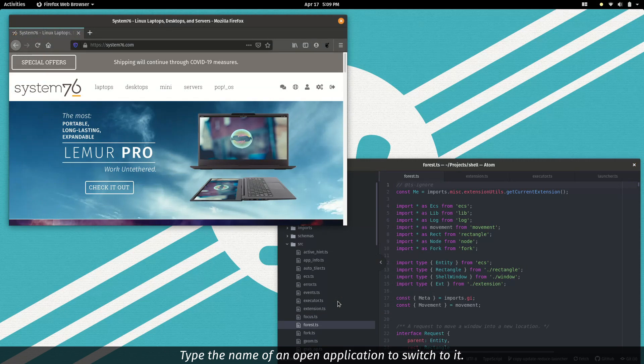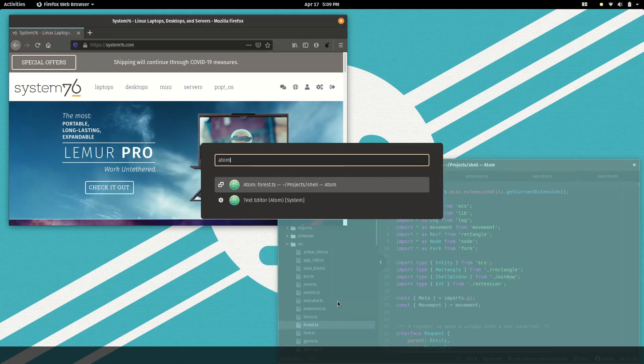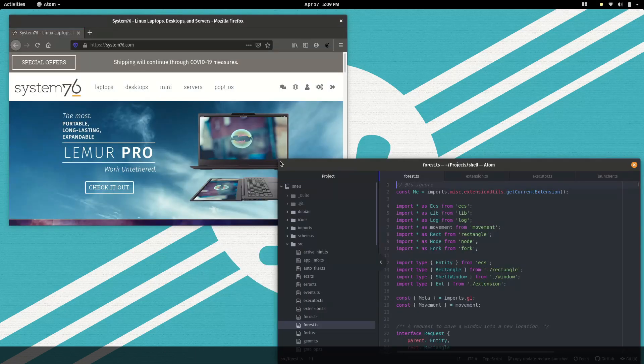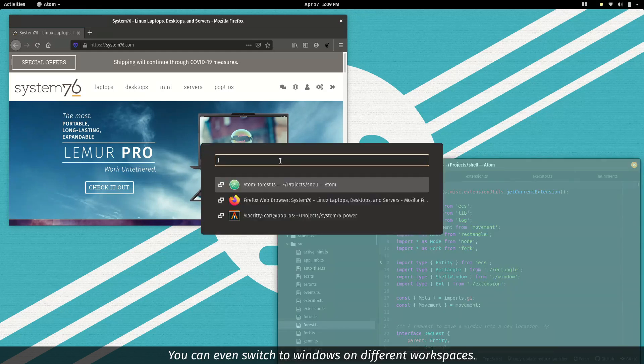Type the name of an open application to switch to it. You can even switch to windows on different workspaces.